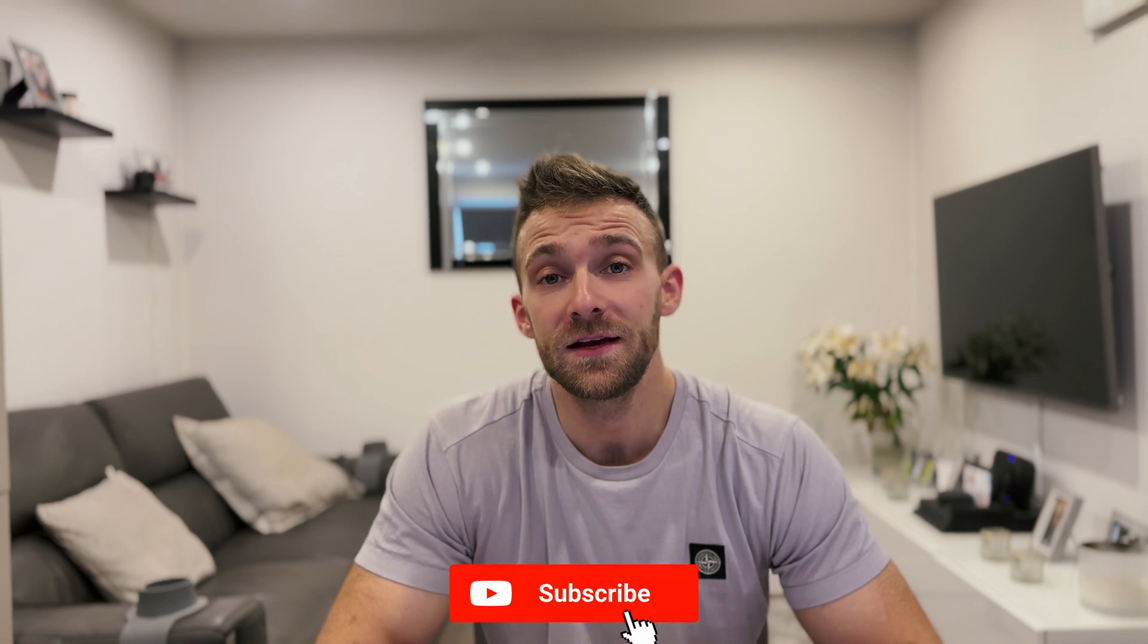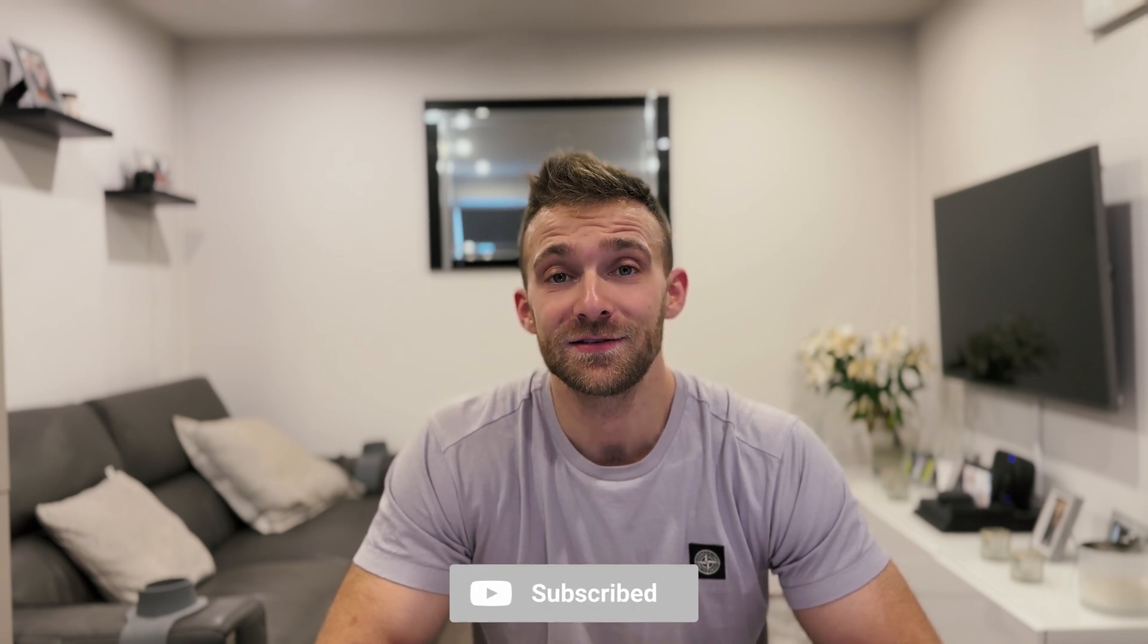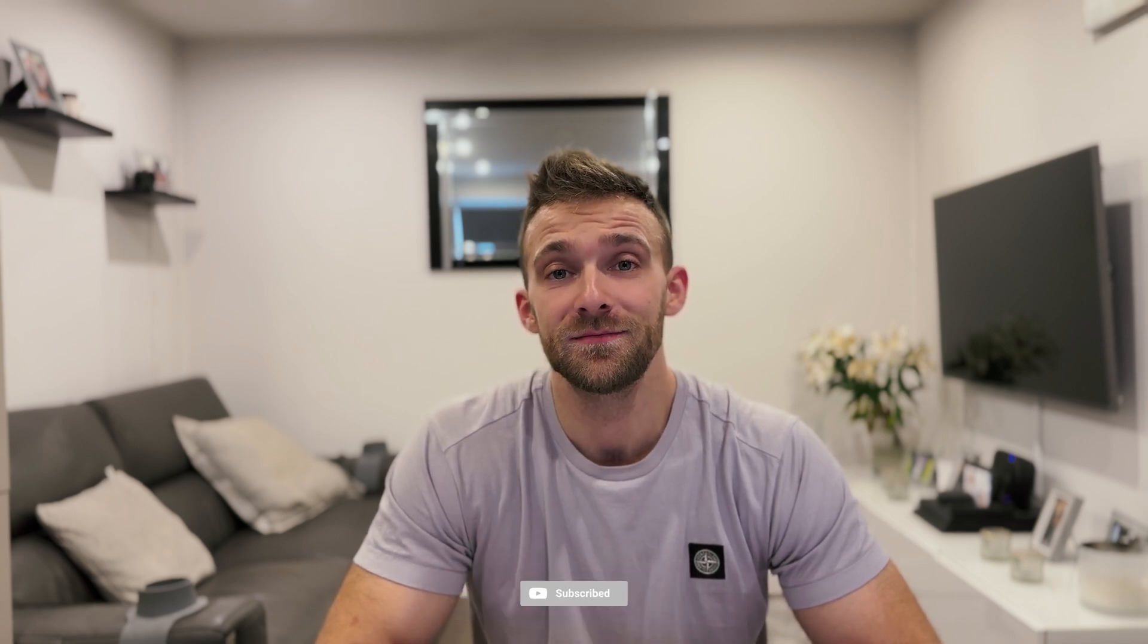I hope this video helped. Please don't forget to like it if it did, subscribe to the channel, and I'll see you in the next one.